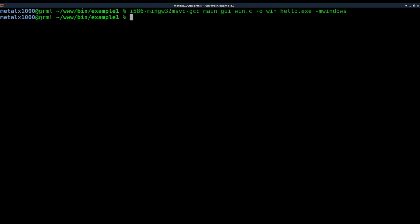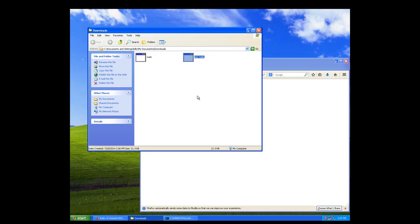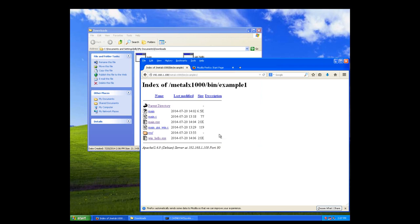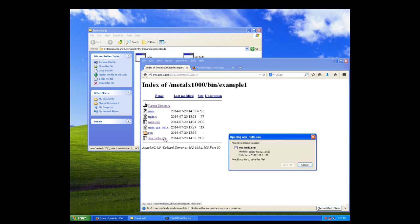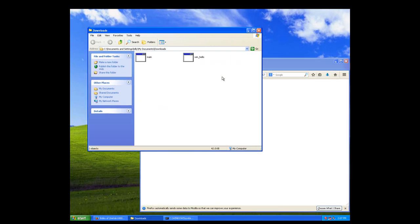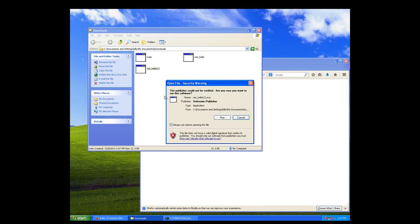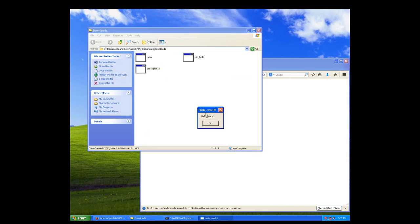So without changing the code, just adding -mwindows, coming back over here, re-downloading it, which Firefox will append to it a one there. Now we can run that, click run, and as you can see we got our pop-up here dialog box without the console window.